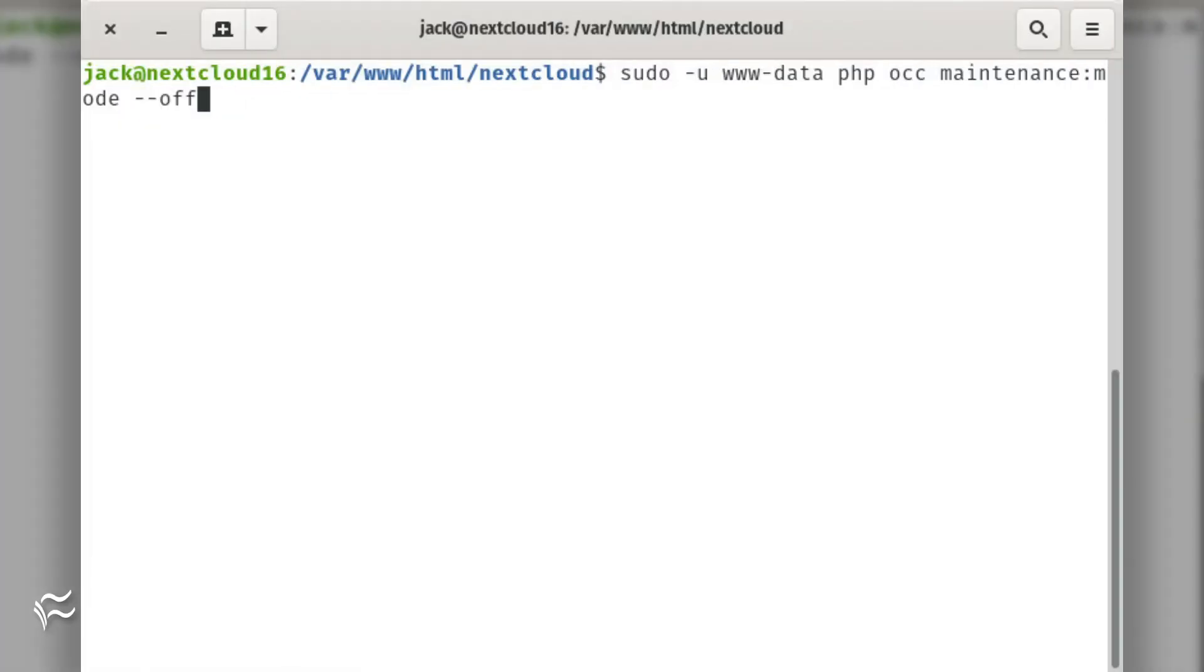Now that your backups are taken care of, move your NextCloud server out of maintenance mode with the command: sudo -u www-data php occ maintenance:mode --off.